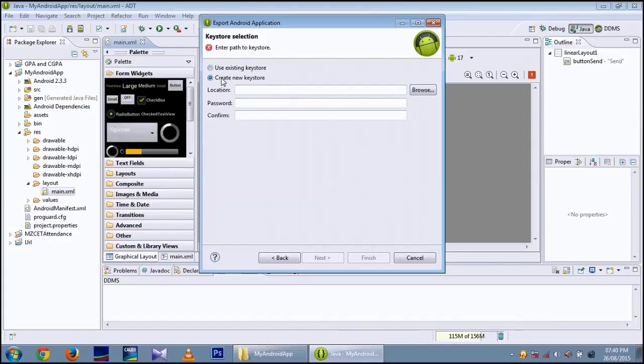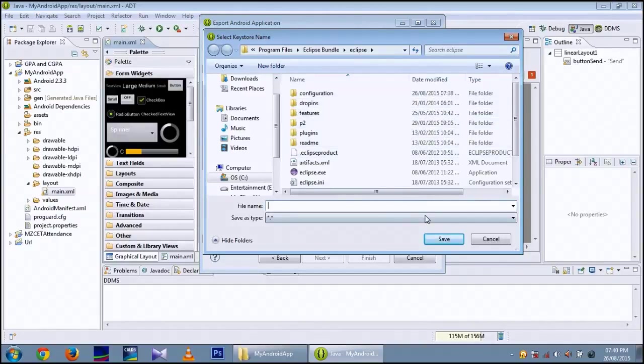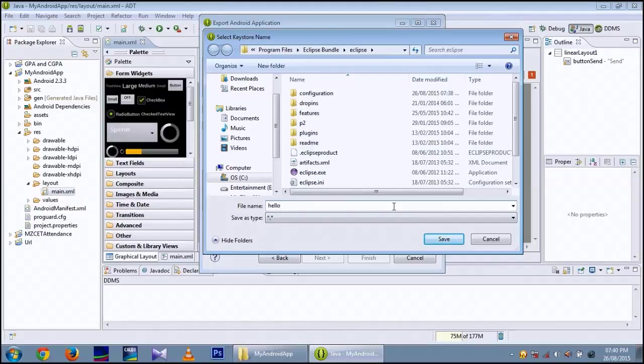For location of the key store, I am using the default location. Type the name for key store. I am using hello as a key store name.